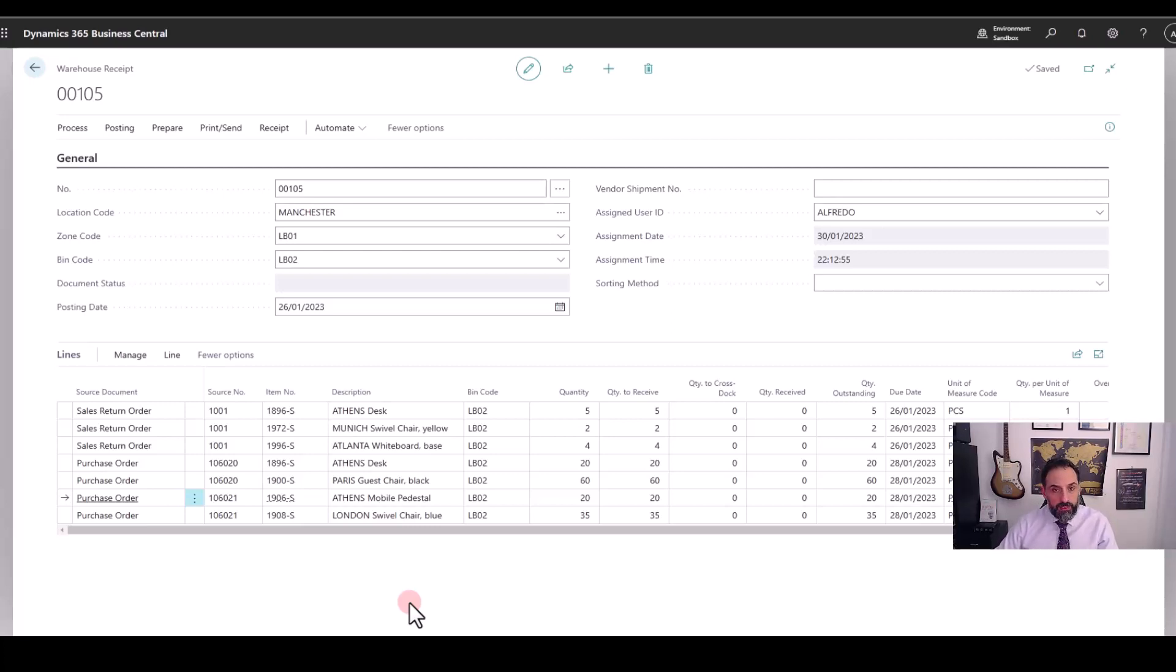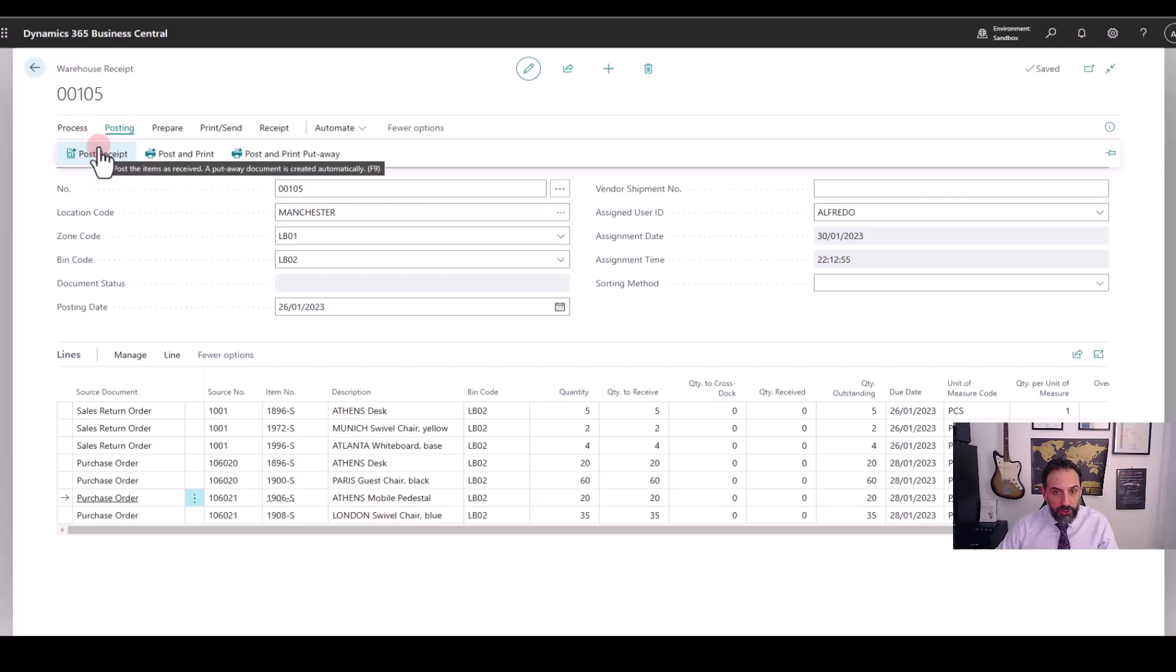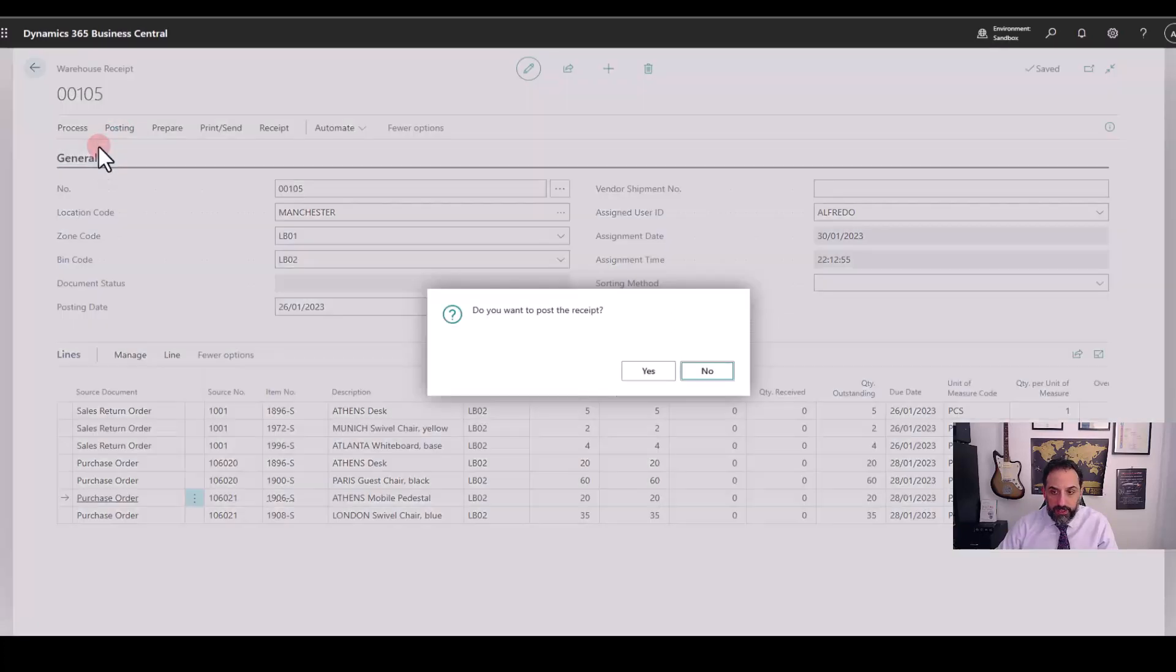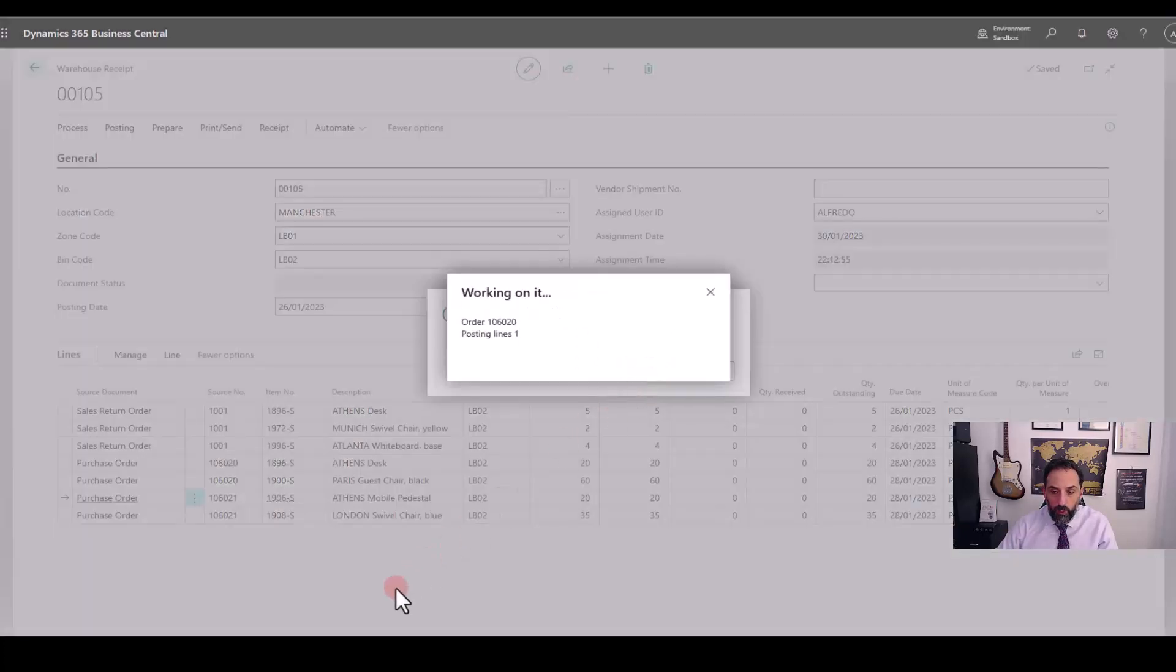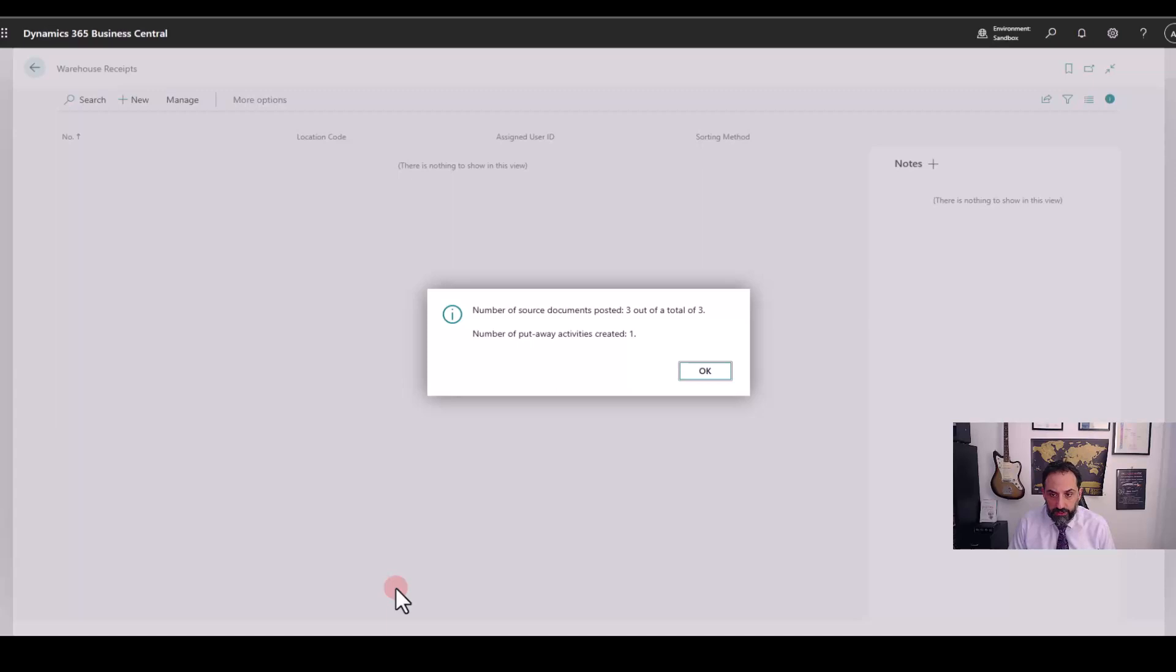Now that this warehouse receipt is completed, I can move on to the next step of the process and I can simply post the receipt. Now depending on my setup, Business Central will create a put away or there is also the option for me to create a put away using the worksheet, something that I will cover in another video.